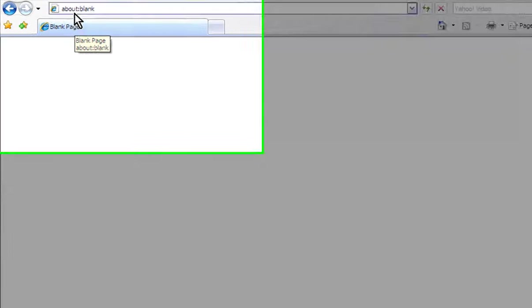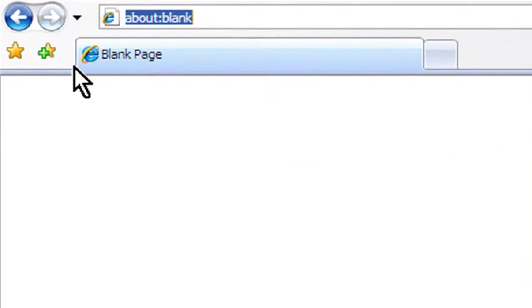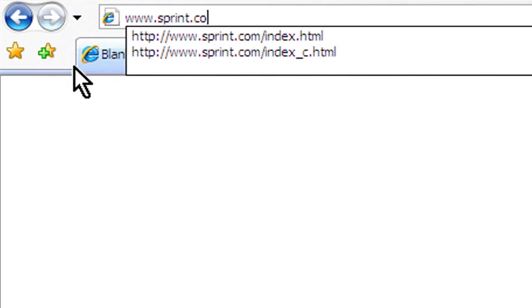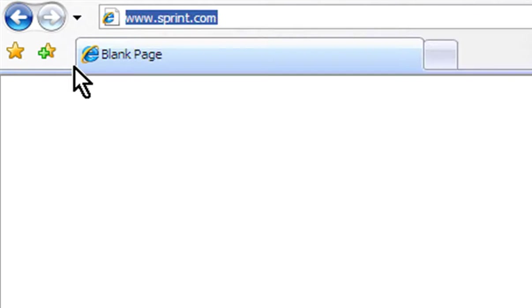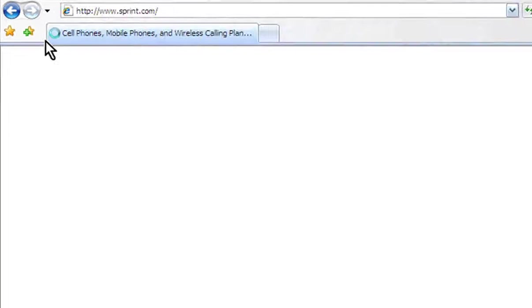In this video, we're going to teach you how to download a PDF copy of your Sprint bill. Start by going to www.sprint.com.